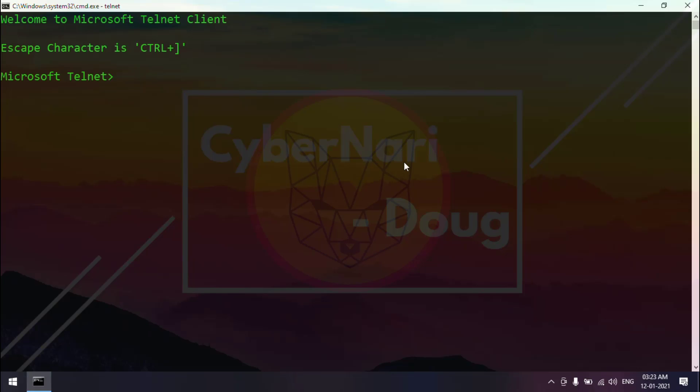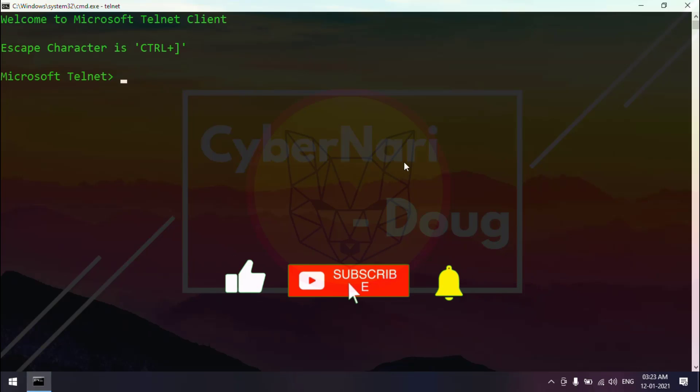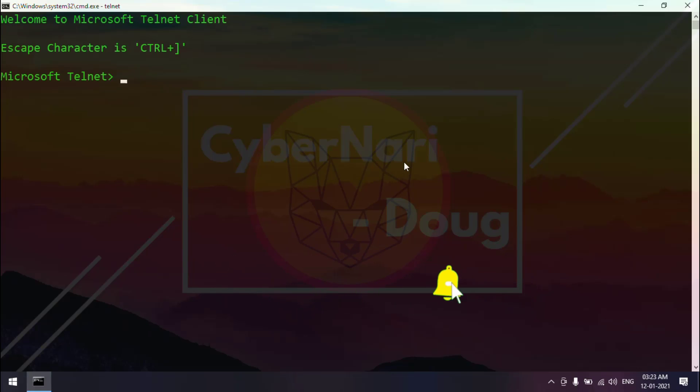I hope this video is informative for you. If you have any questions or comments, please drop a comment in the comment section. I am always happy to help you guys. I request you to please like and subscribe to our channel and press the bell icon to get the new video updates. Thank you so much for watching this video and goodbye.